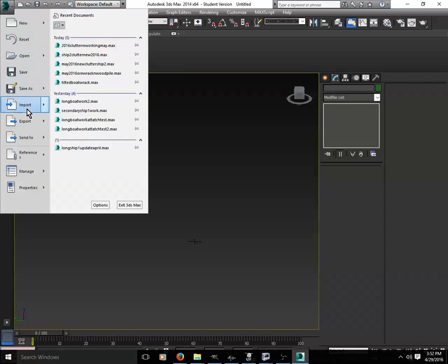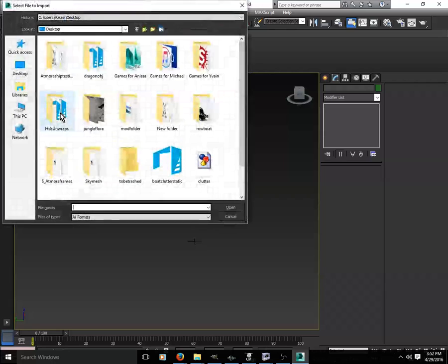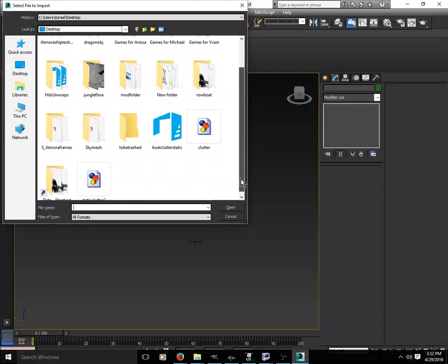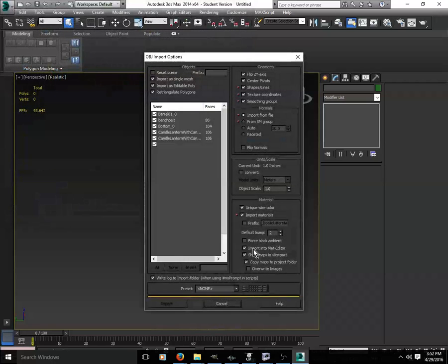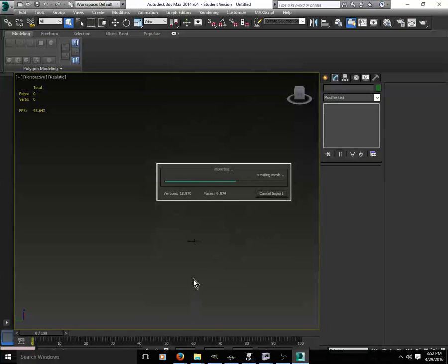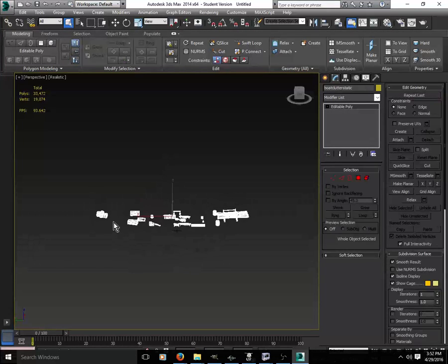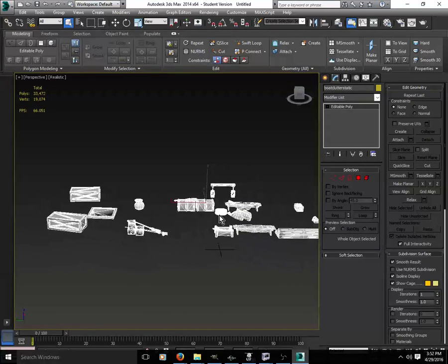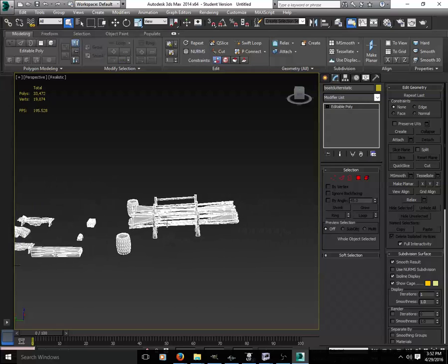We're doing a really quick tutorial on collision and setting up a static. What I'm doing is importing Boat Clutter in, which is one of the sets that was made for an animated boat.